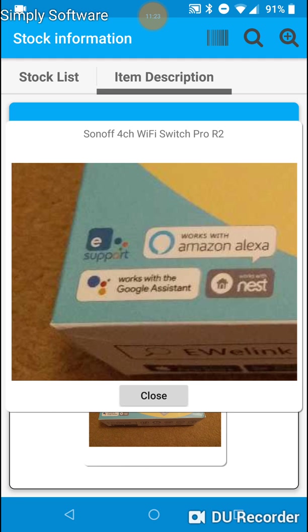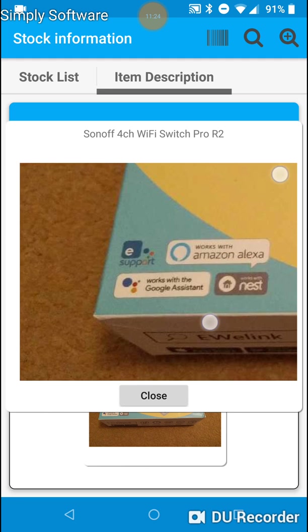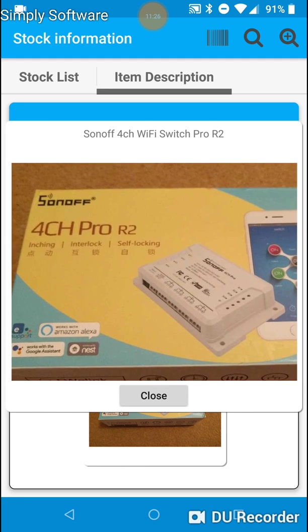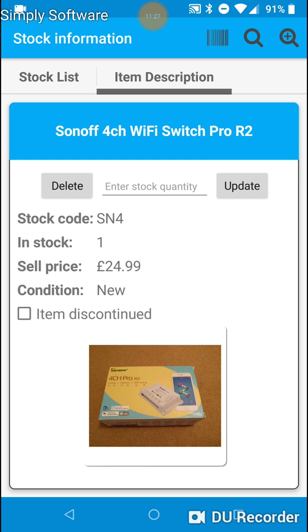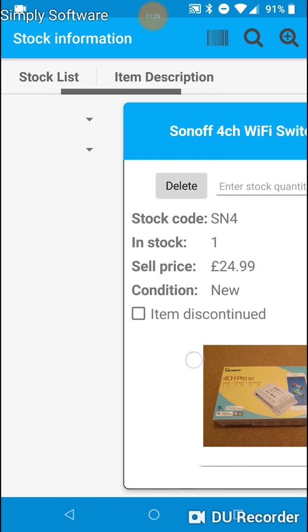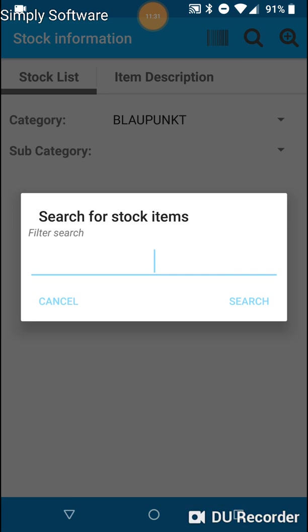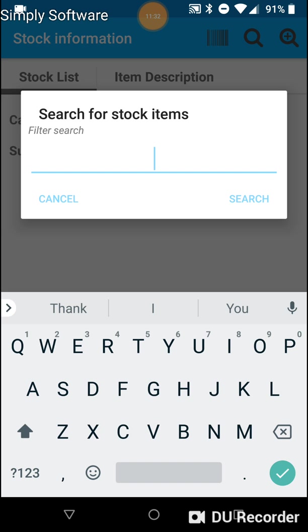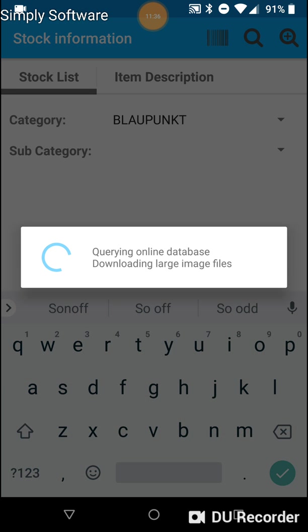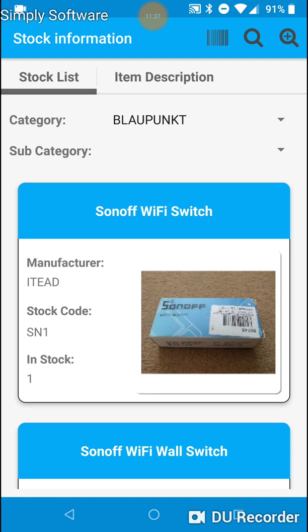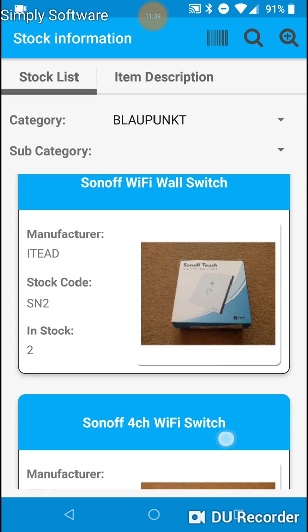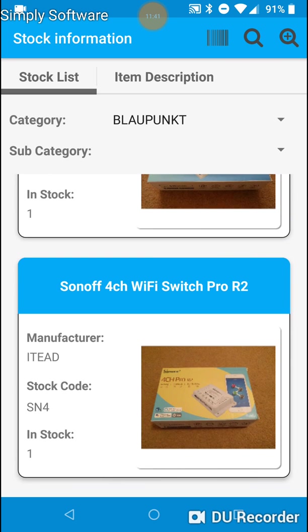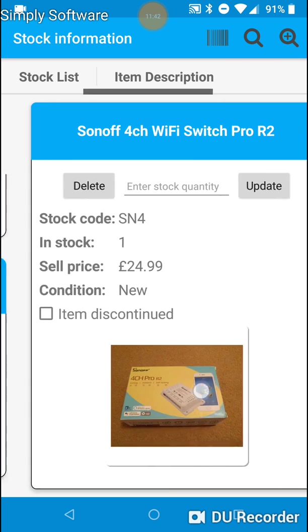And pinch and zoom to view a better quality image. Well, just view the image larger. Once again, we can type in Sonoff. It will bring up all the Sonoff switches. And the one we put in is this one.